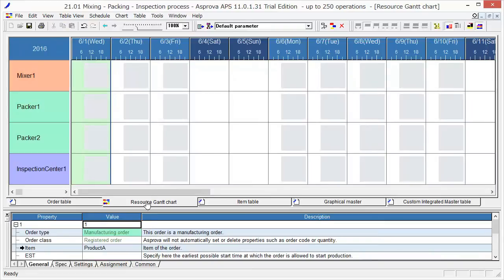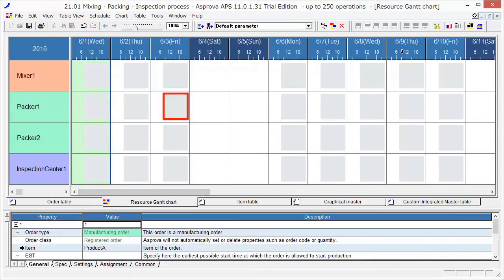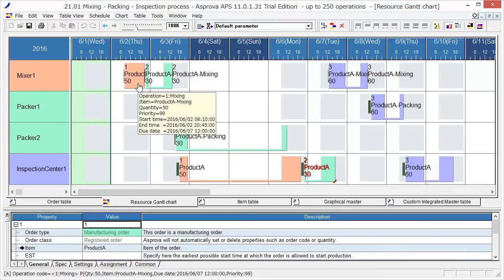This is Resource Gantt chart. There are such facilities in the factory. The horizontal axis is the time axis. The gray area is operating time. Now, we are ready to make a schedule. Just press the Reschedule button.